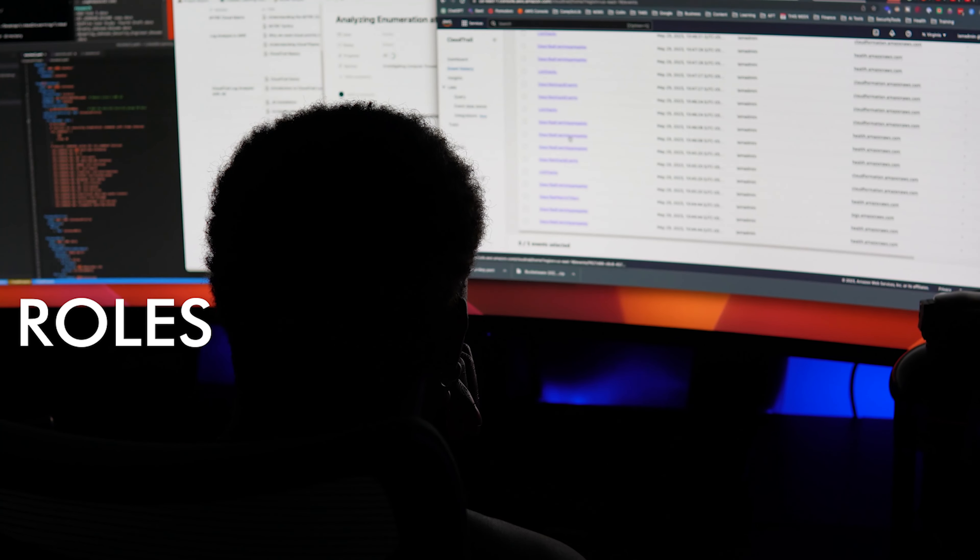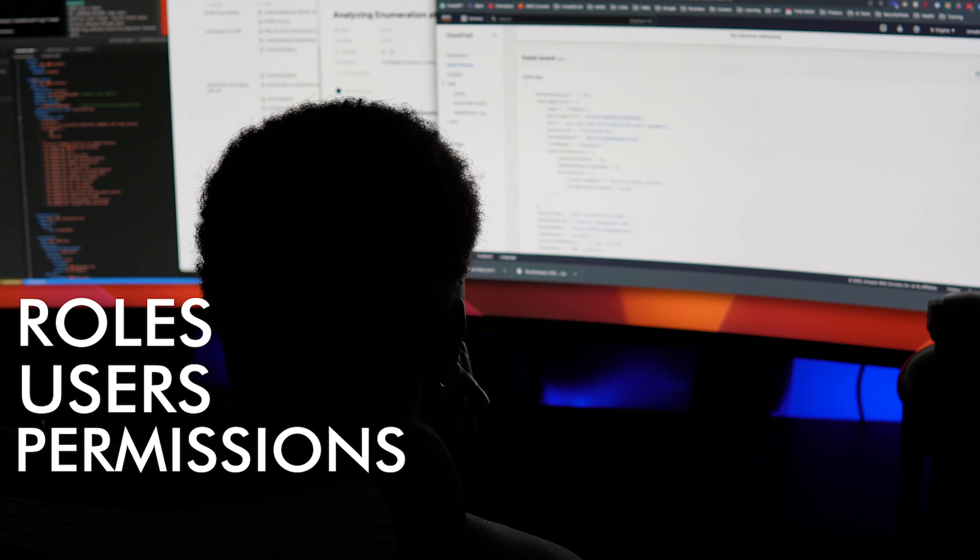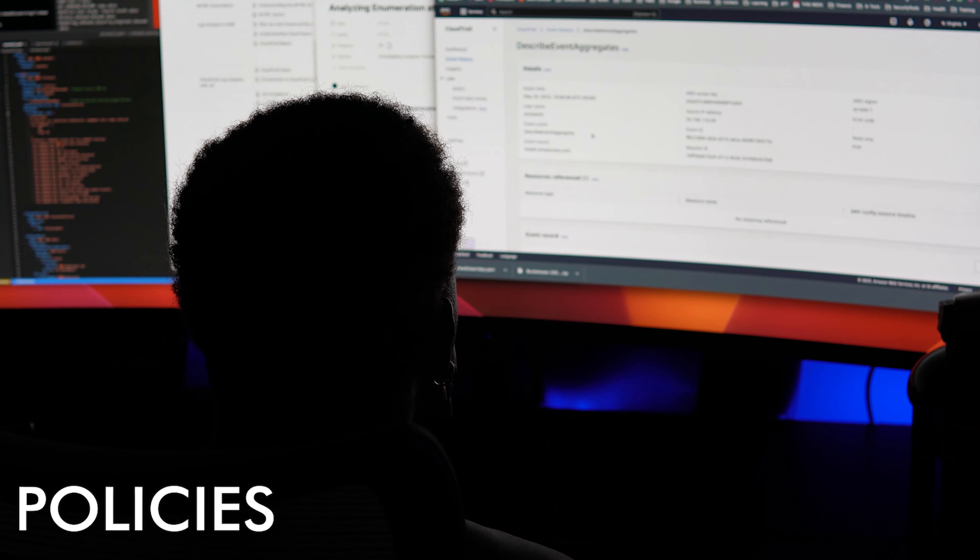I would highly encourage you to attempt creating your very own roles, users, permissions, and policies within your own test cloud environment. By immersing yourself with this hands-on experience, you will not only acquire a comprehensive understanding of the various intricacies of IAM, but you also develop a strong grasp of its different nuances and applications. IAM is very complex; however, this learning experience will help you understand how IAM works so that you can control and manage access to your cloud resources or your organization's cloud resources.